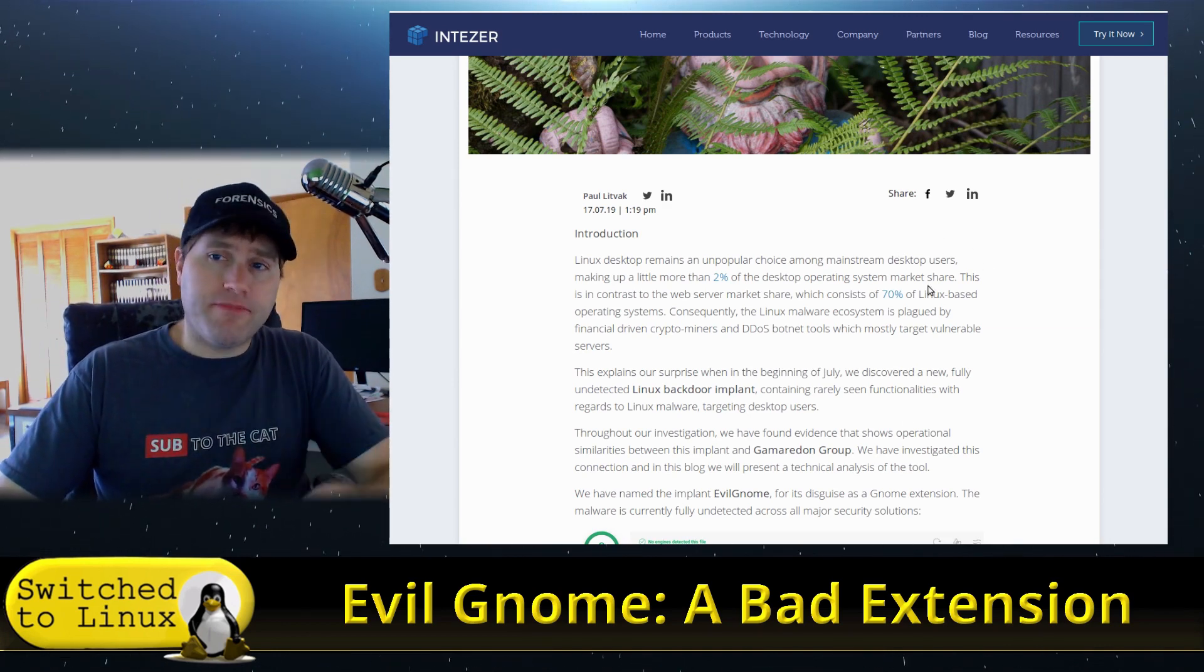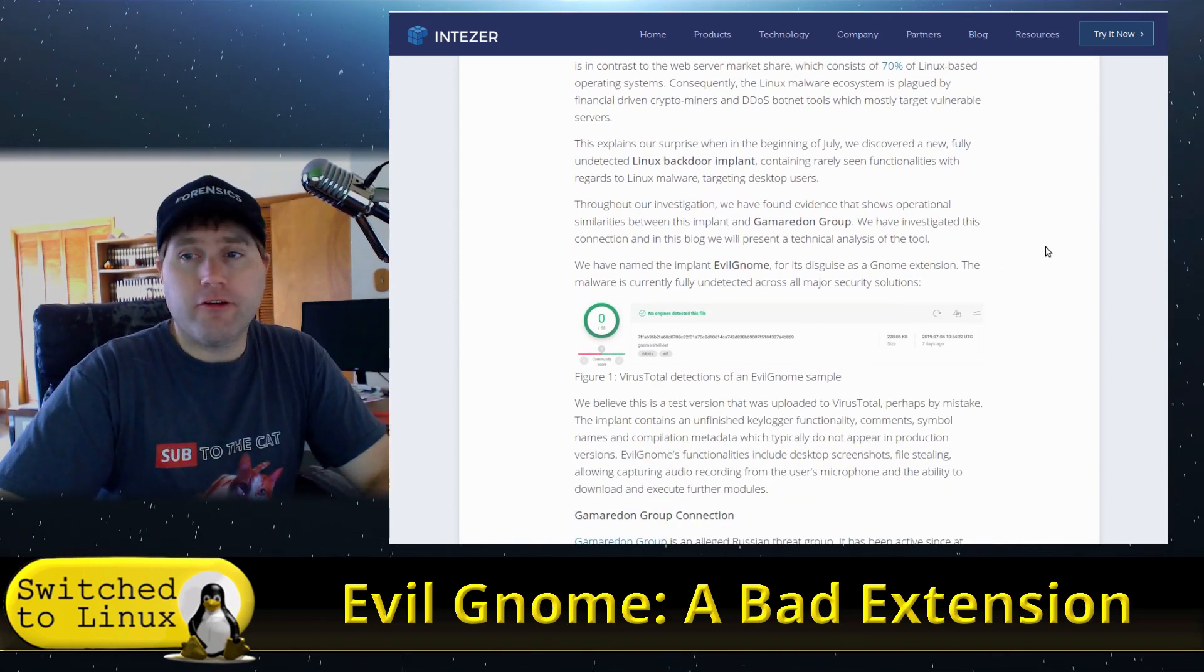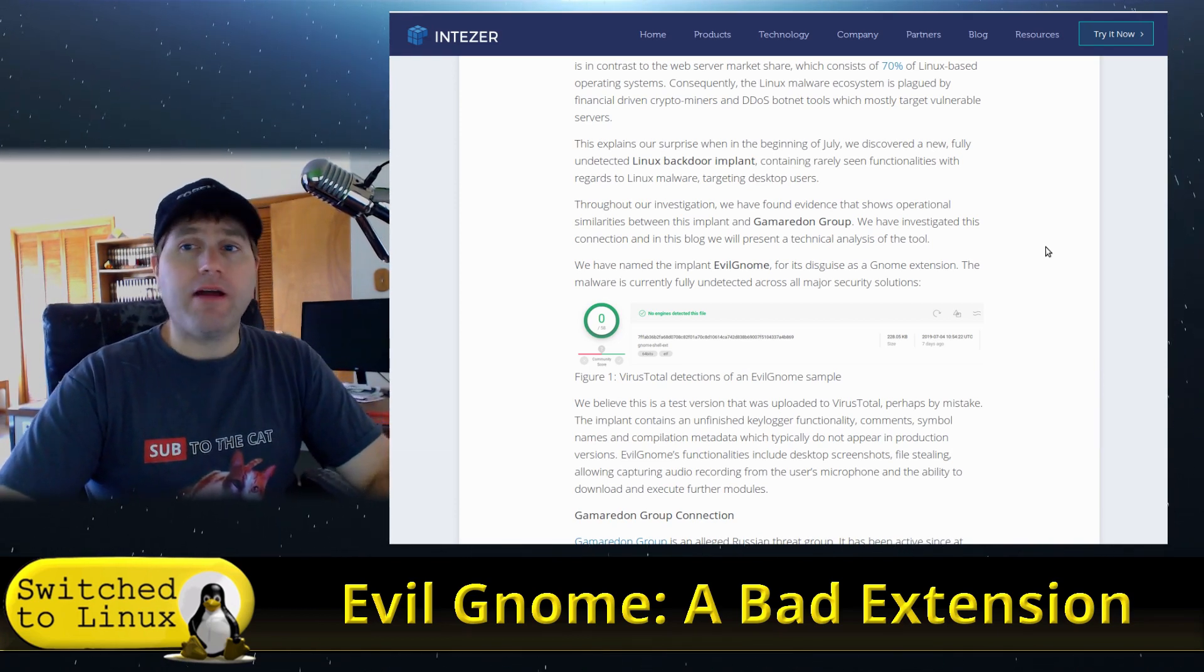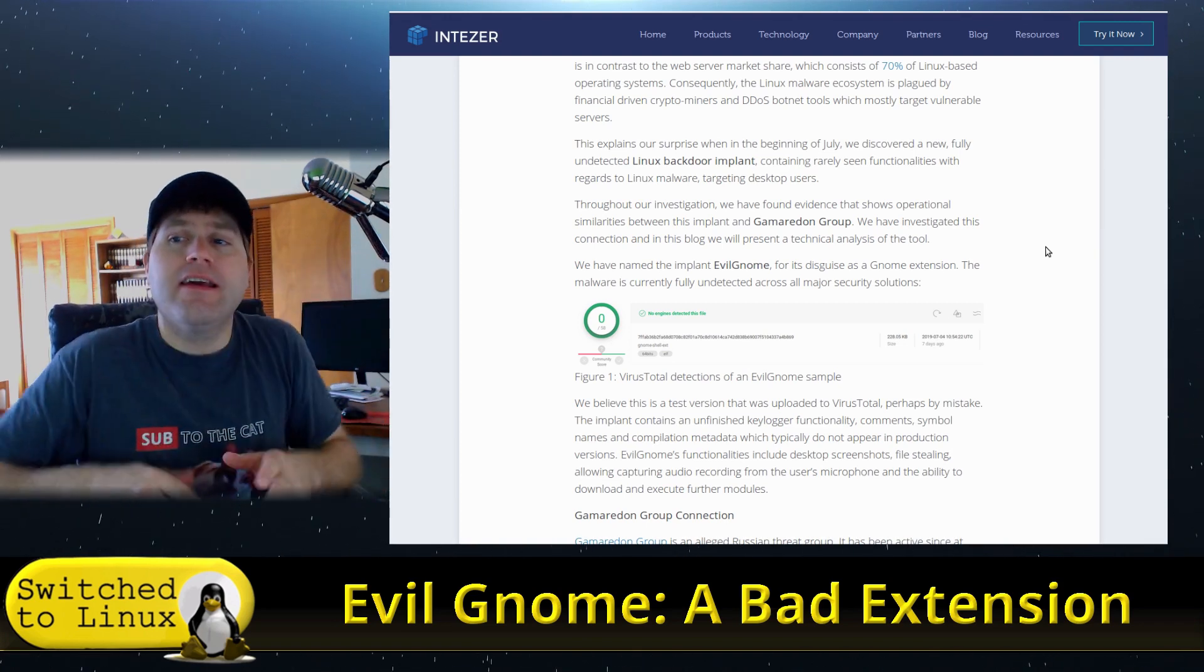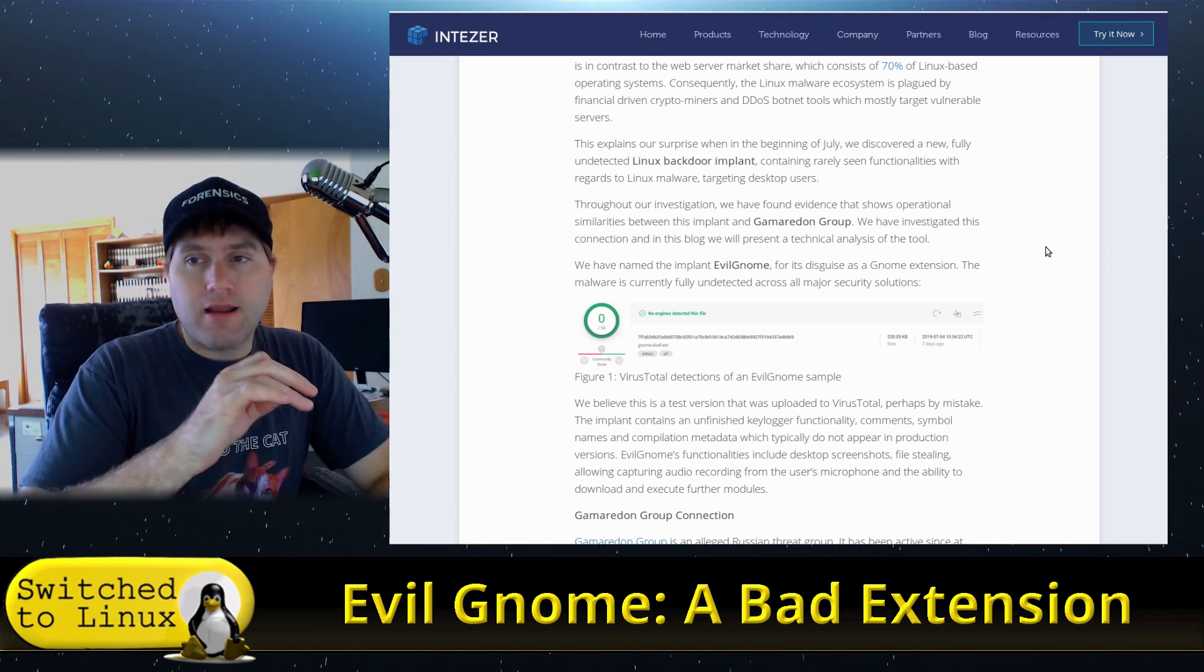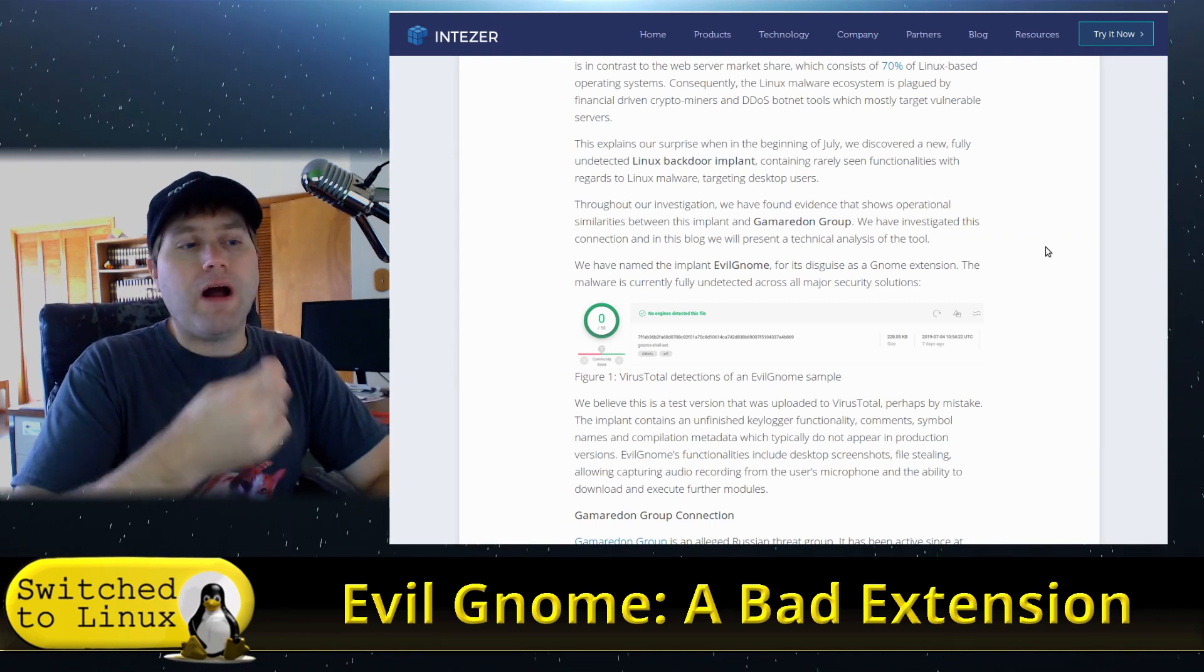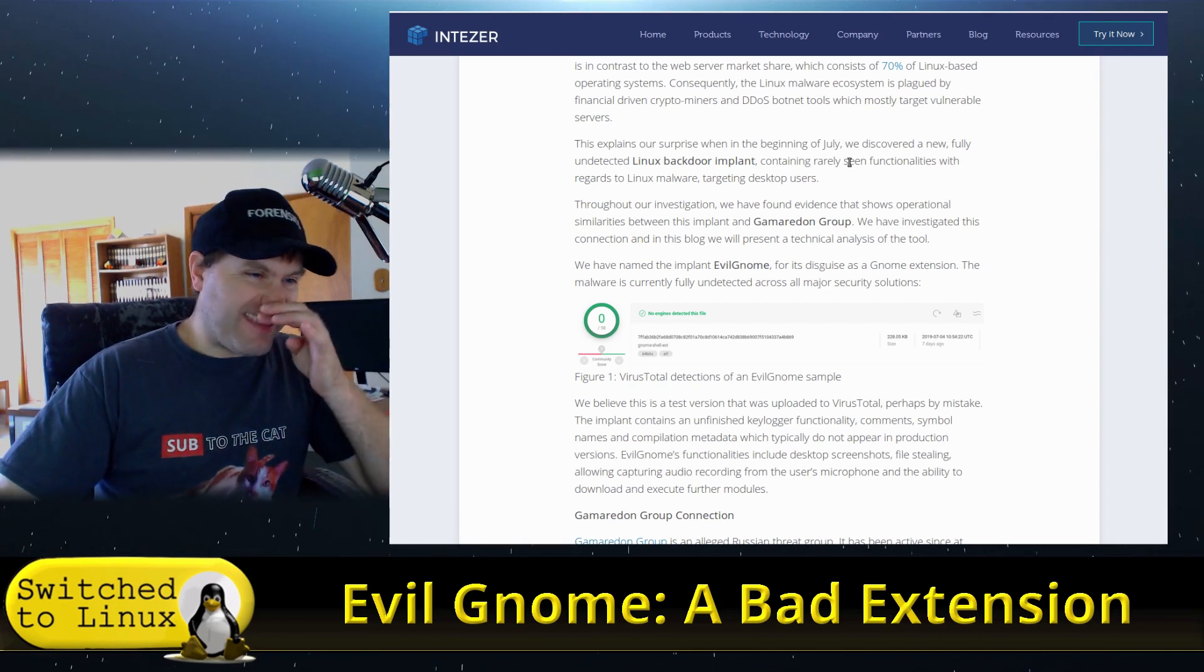What happened is this appears to be connected to the Gamaredon group, which is a known Russian hacking group. I'm not throwing out 'oh the Russians are bad, oh the Chinese are bad'—I don't play those games. But this is a legitimate hacking group from Russia who has been well known and active for at least five or six years.